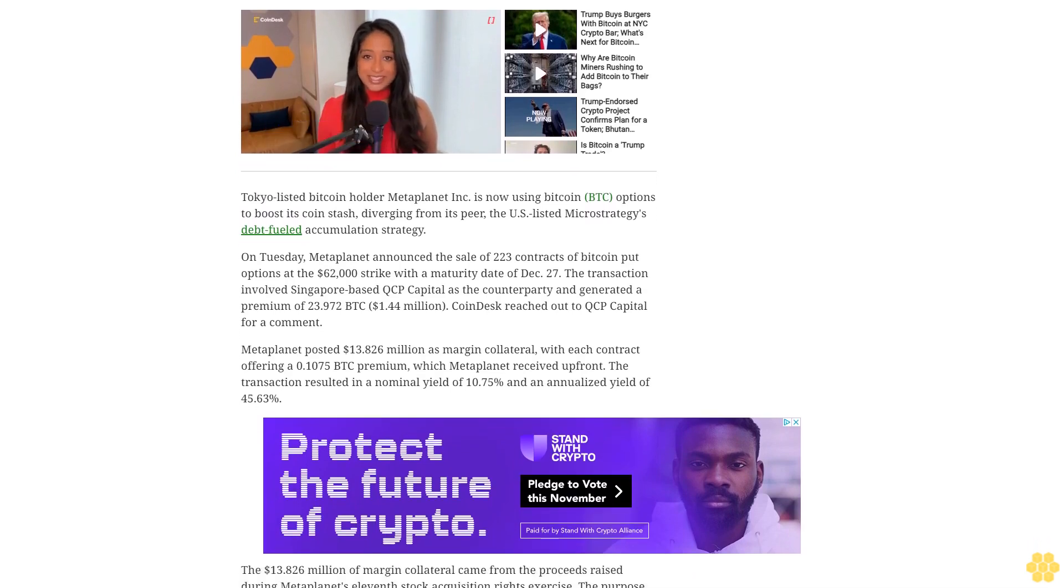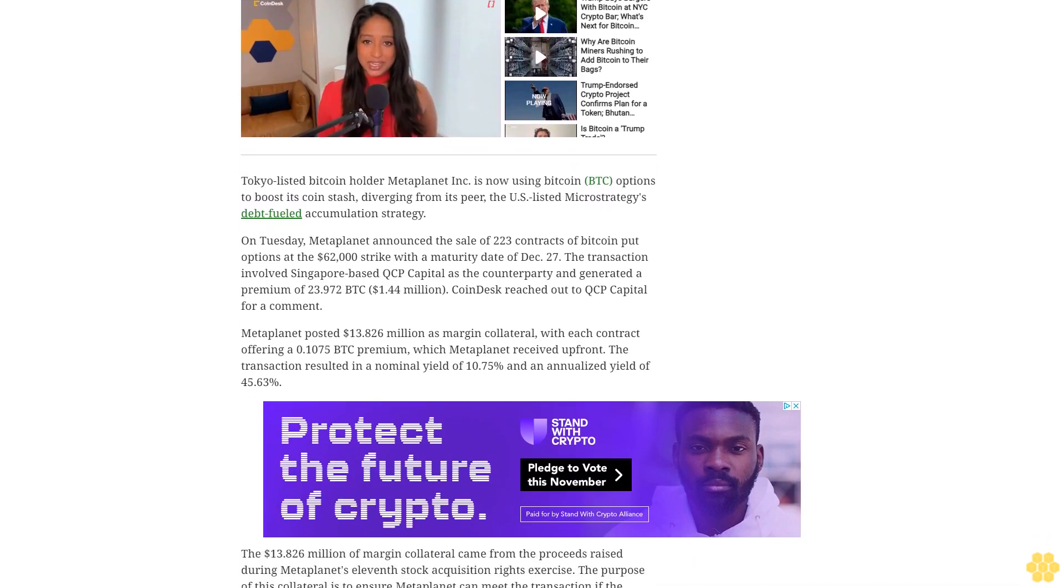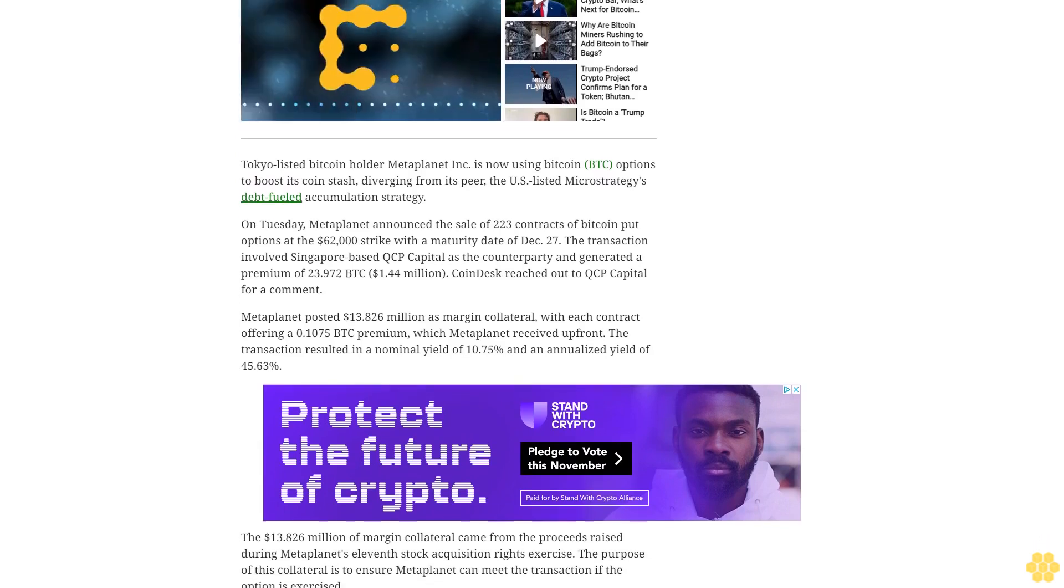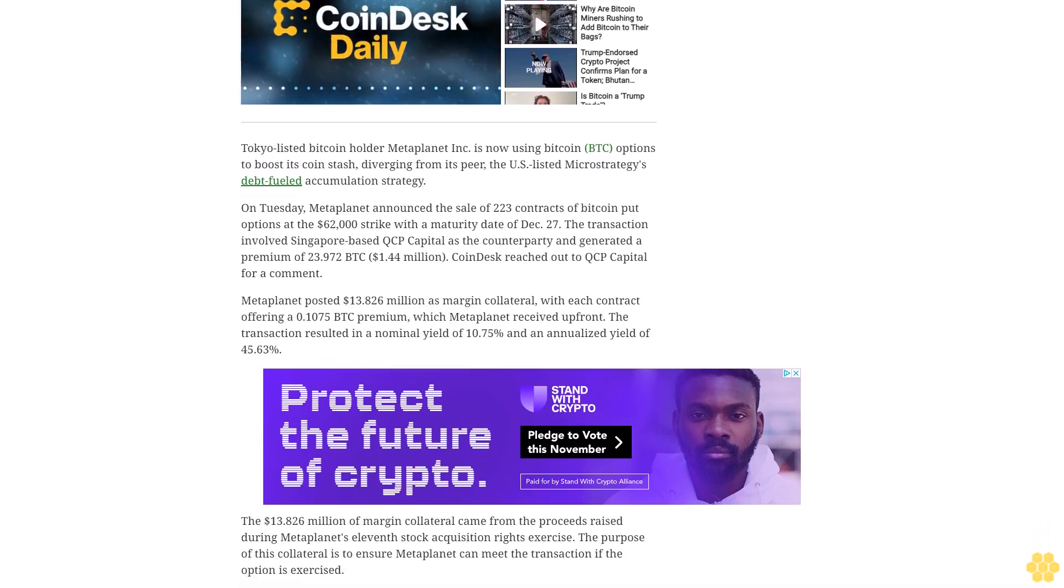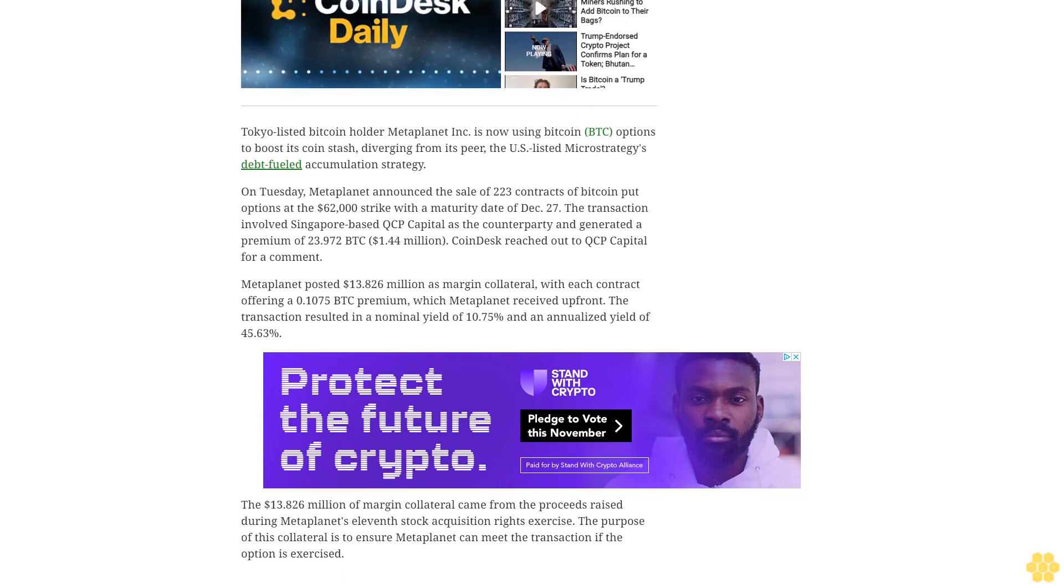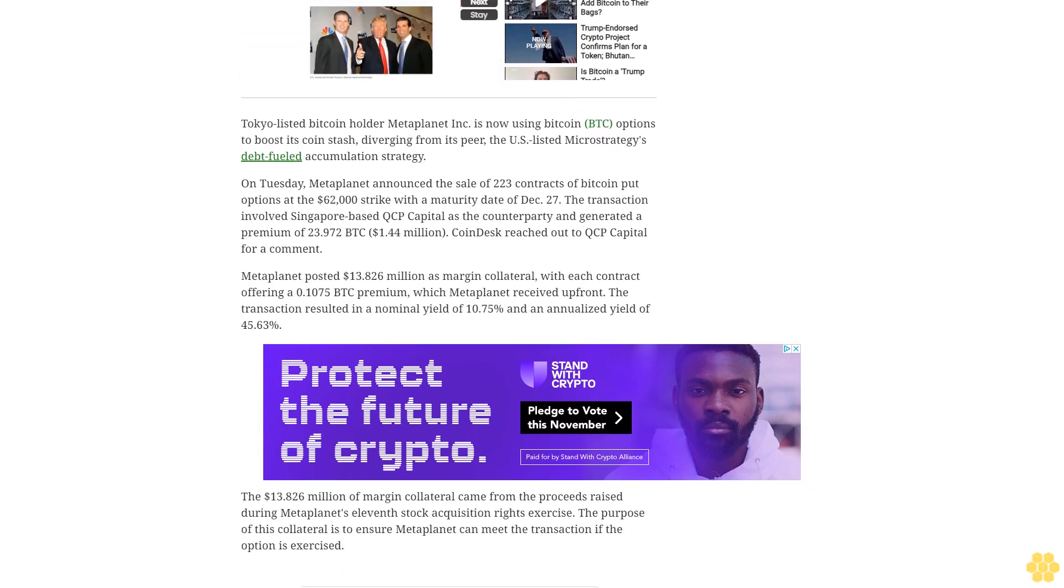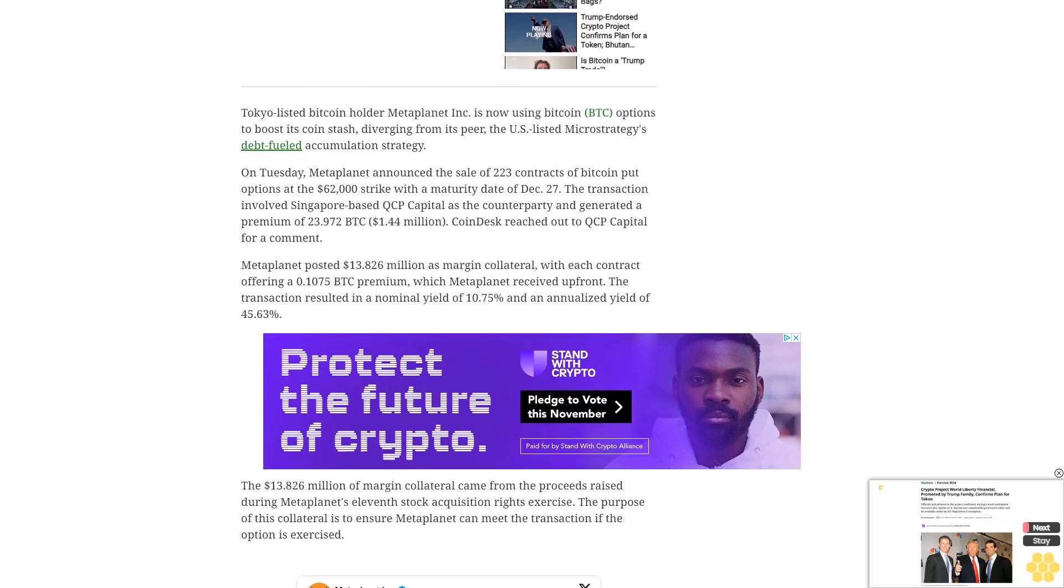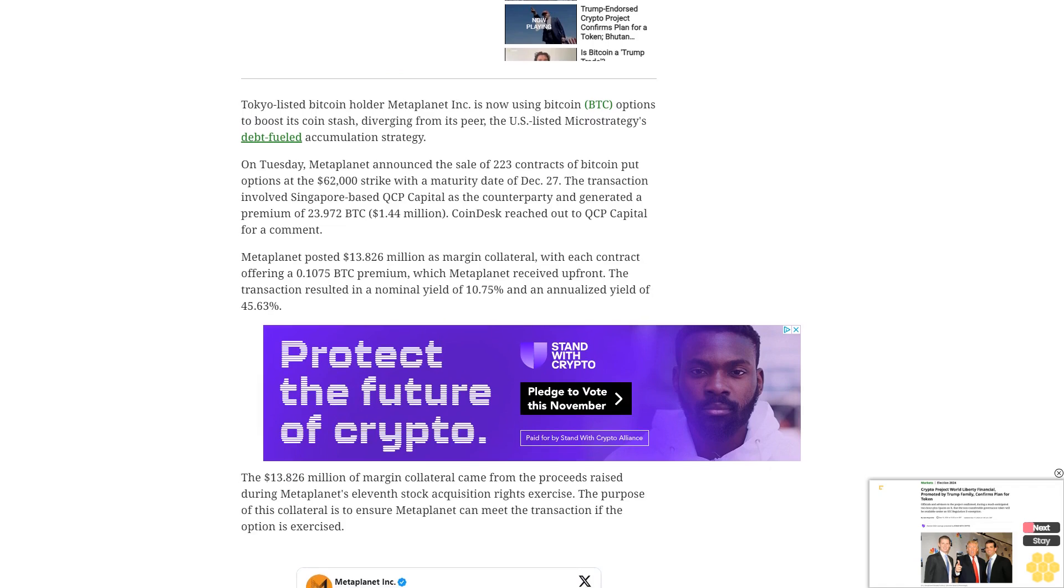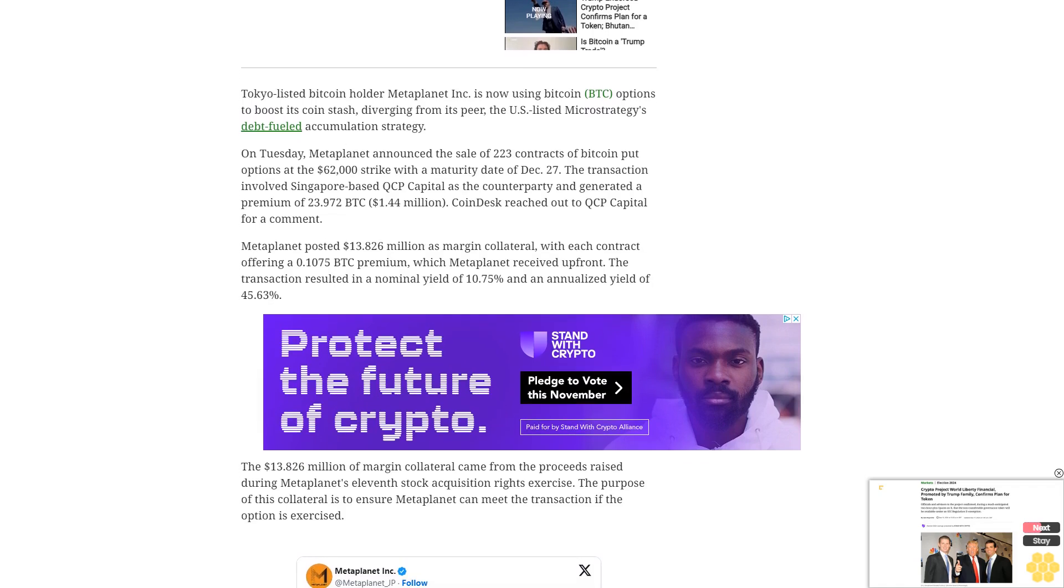The $13.826 million of margin collateral came from the proceeds raised during Metaplanet's 11th stock acquisition rights exercise. The purpose of this collateral is to ensure Metaplanet can meet the transaction if the option is exercised.